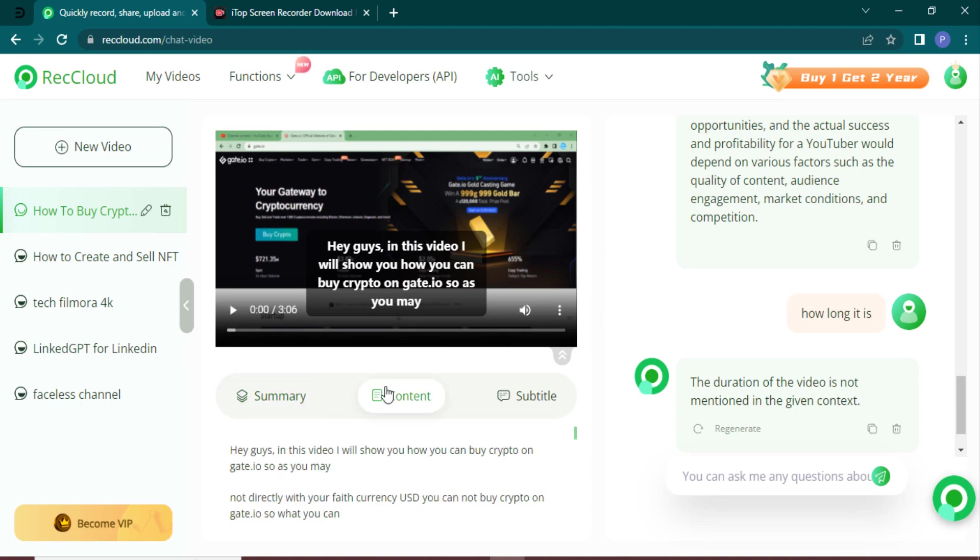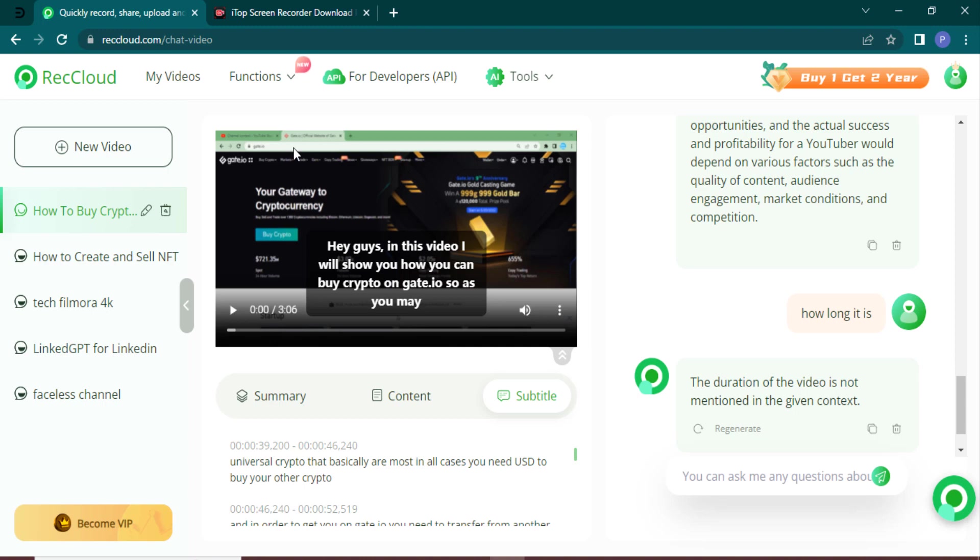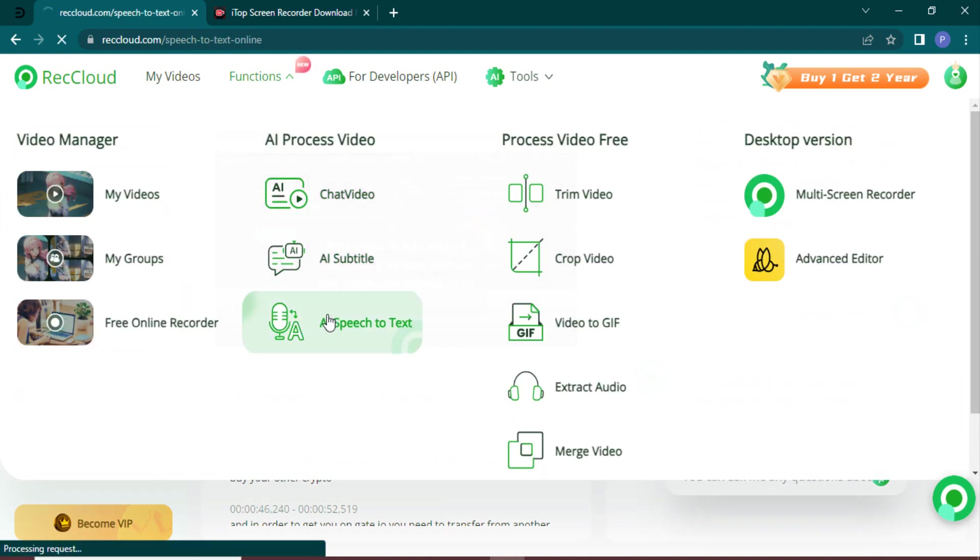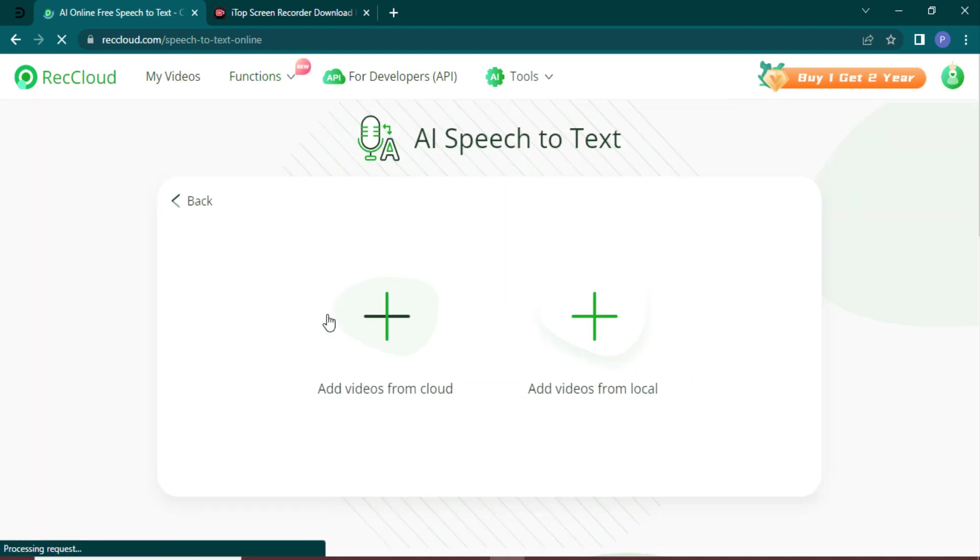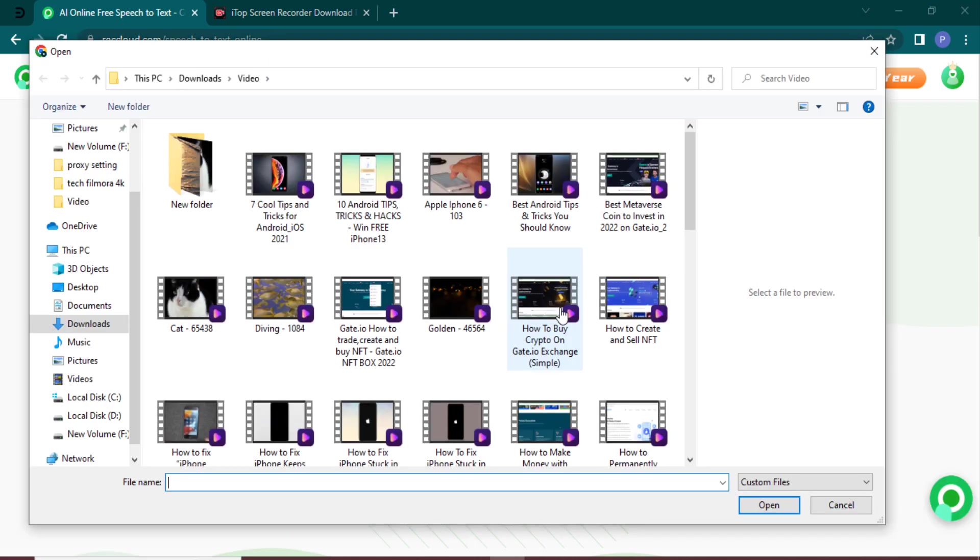But wait, there's more. The AI tool also offers AI speech-to-text. This is incredibly useful for viewers who prefer to read the video content or for accessibility purposes.